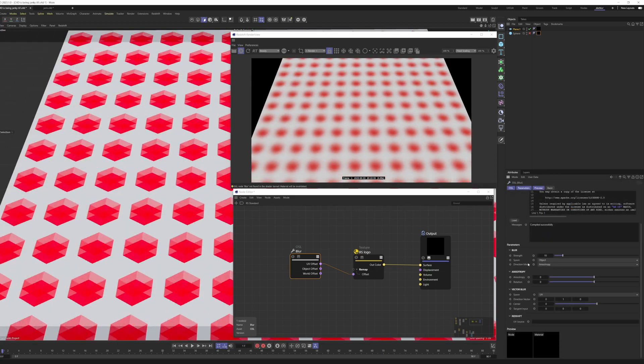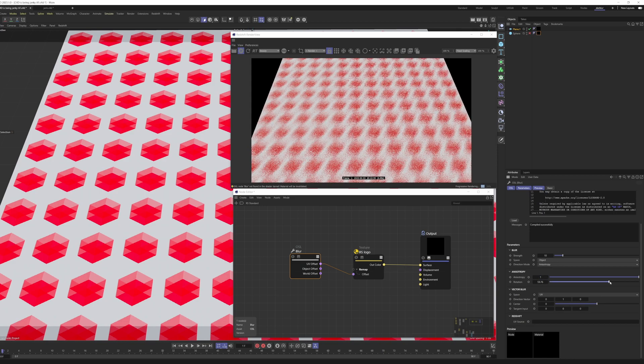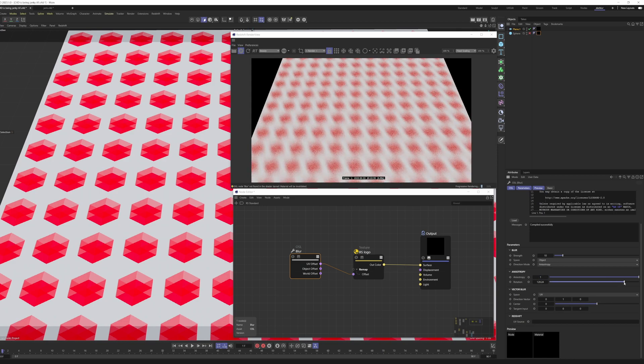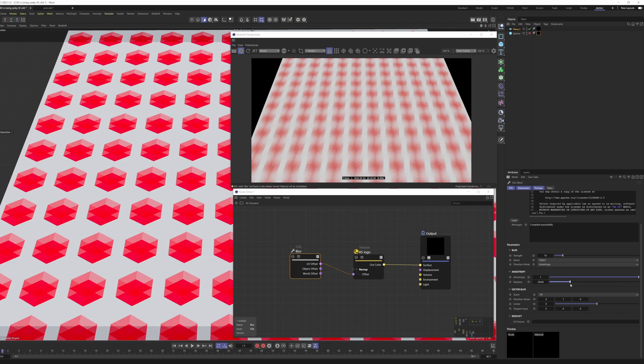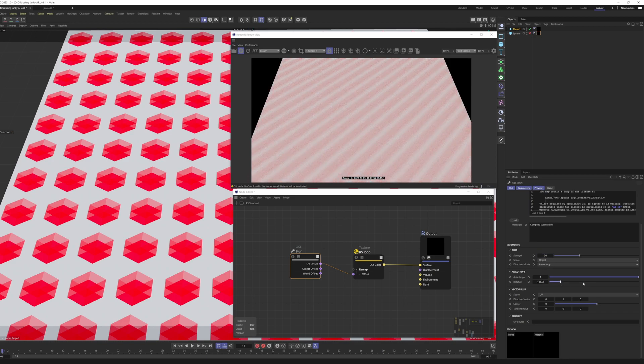Now as our direction mode is set to anisotropy, we can come into the anisotropy settings here and give it a bit of anisotropy. And you can see as I change the rotation, we get this super cool motion blur effect, which can be very useful.